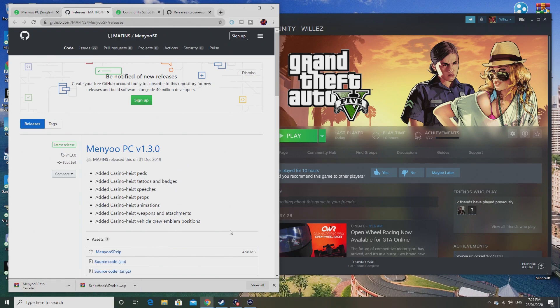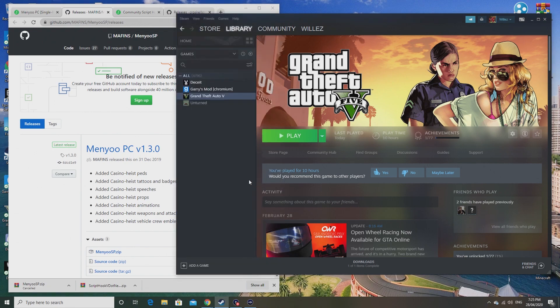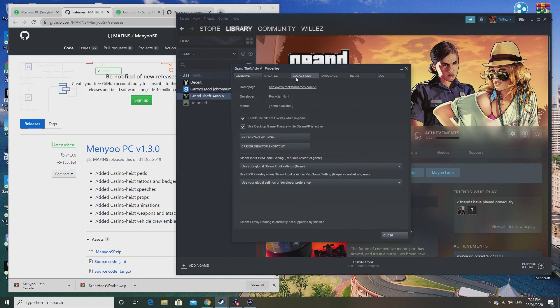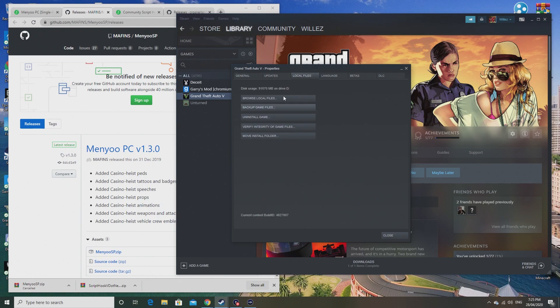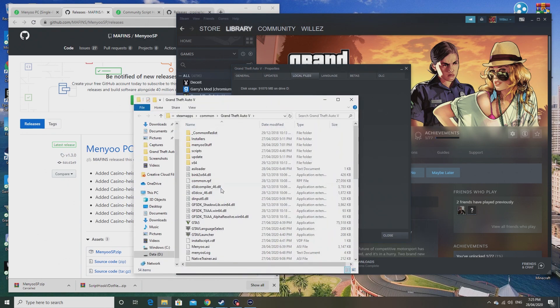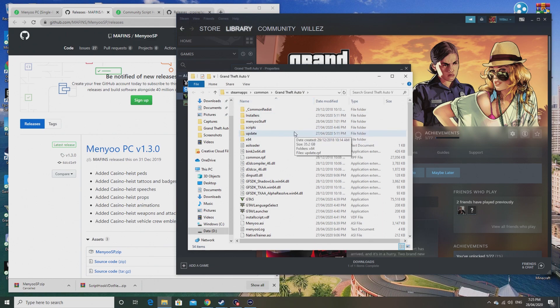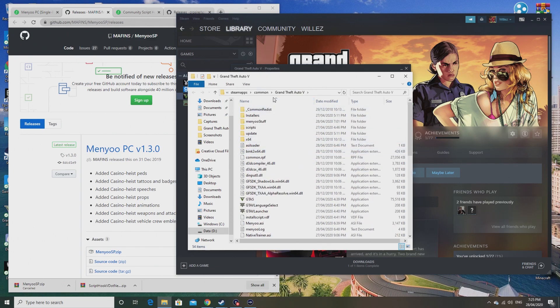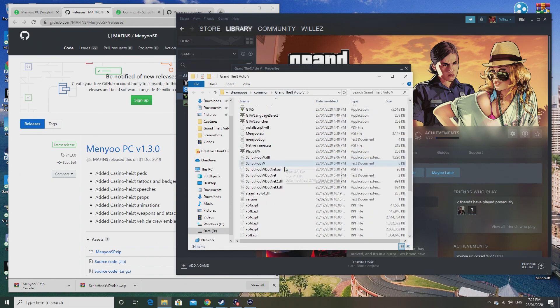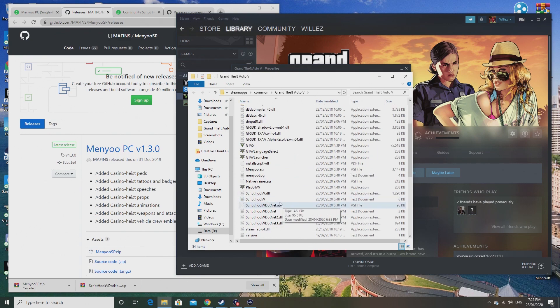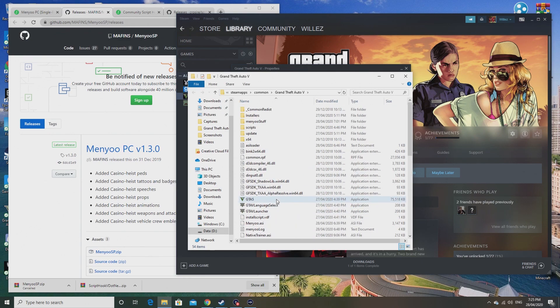Wait for it to download. Actually, I've already downloaded these, so I don't need to download that. After you've done that, what you want to do is open up Steam. You want to go on Steam, right-click on Grand Theft Auto 5 in your library, click on Properties, click on Local Files, browse local files, and you'll be directed into the Grand Theft Auto 5 directory.